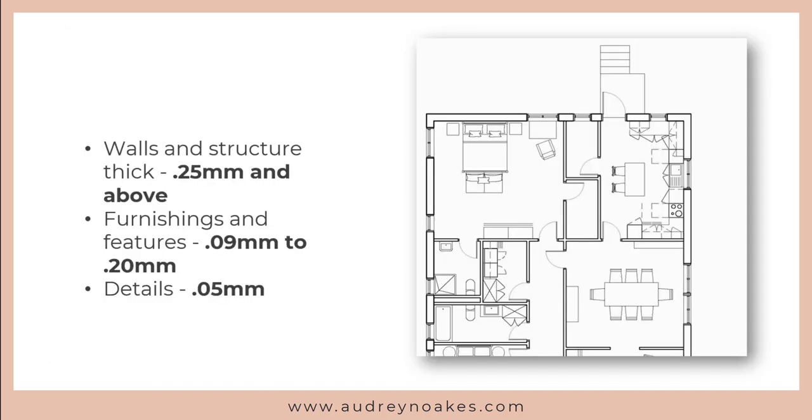Whereas in this drawing, things that are more stable and are being cut by this invisible horizontal slice of the building are being drawn at 0.25 millimeters and above. Anything that's just furniture or a feature is at 0.09 to 0.20 millimeters, and then details are just left at 0.05.